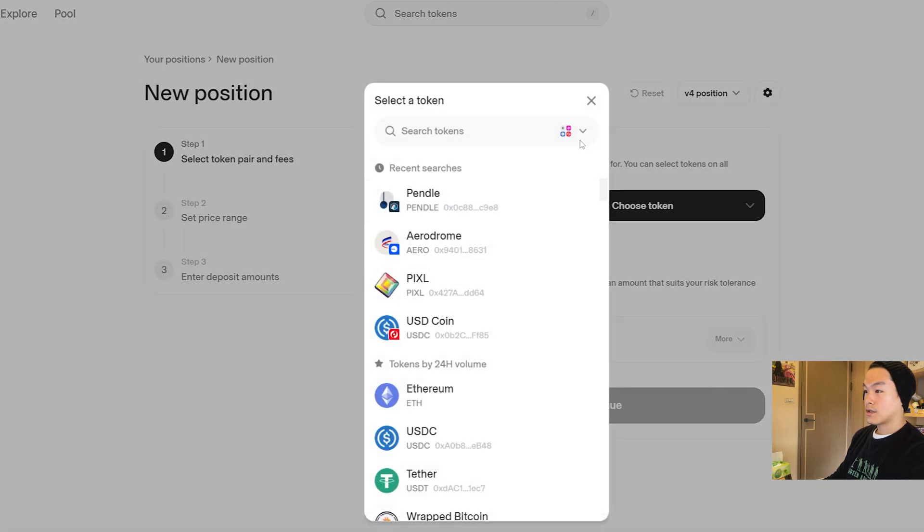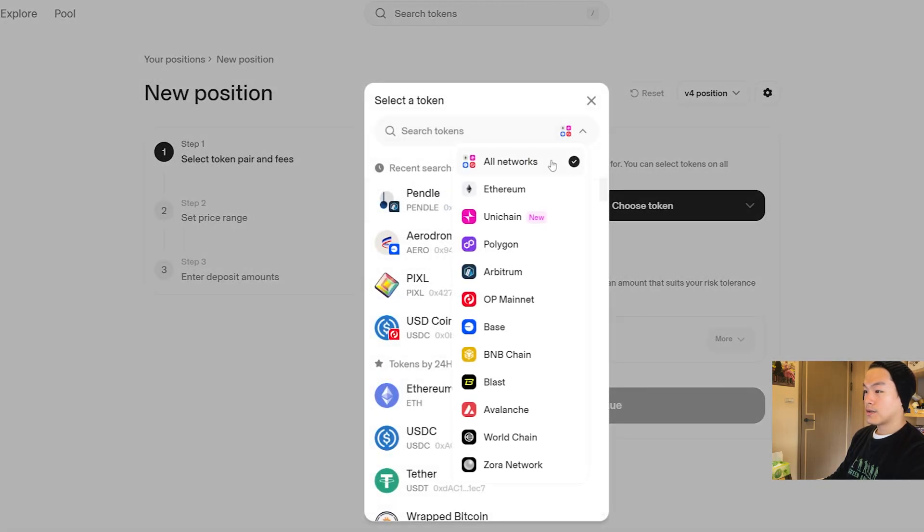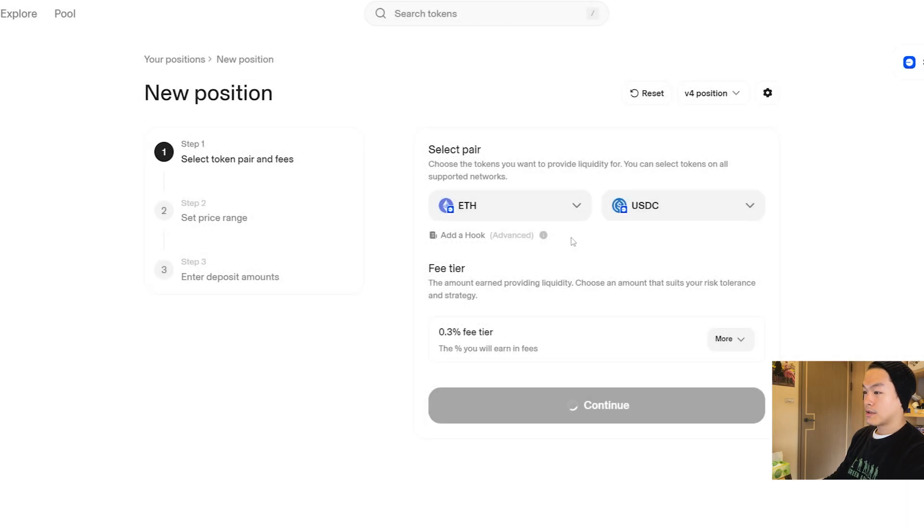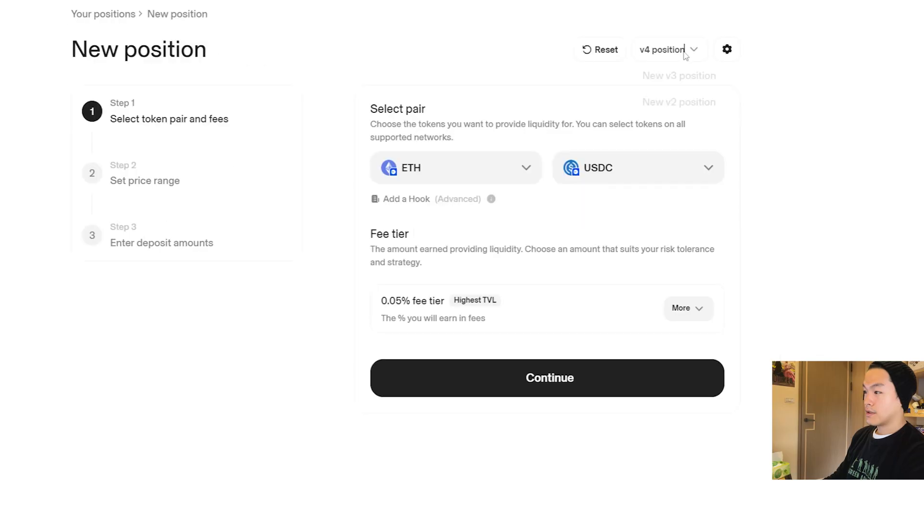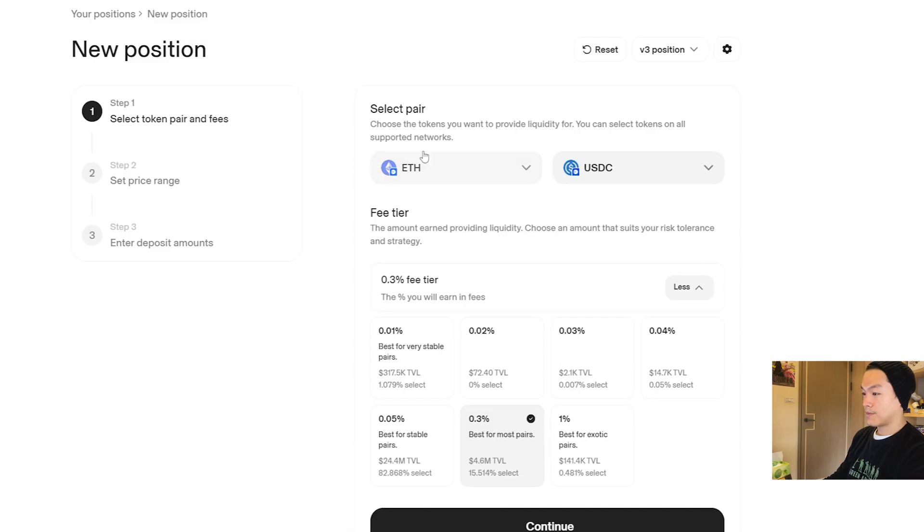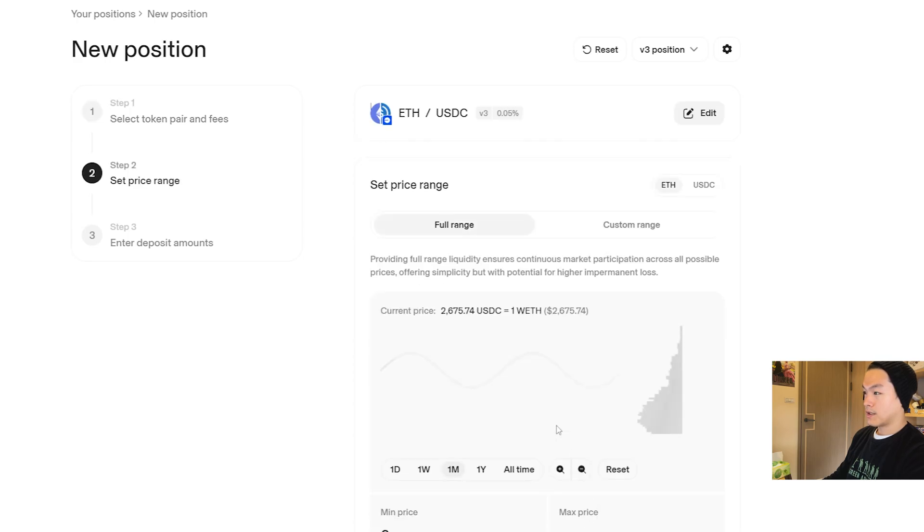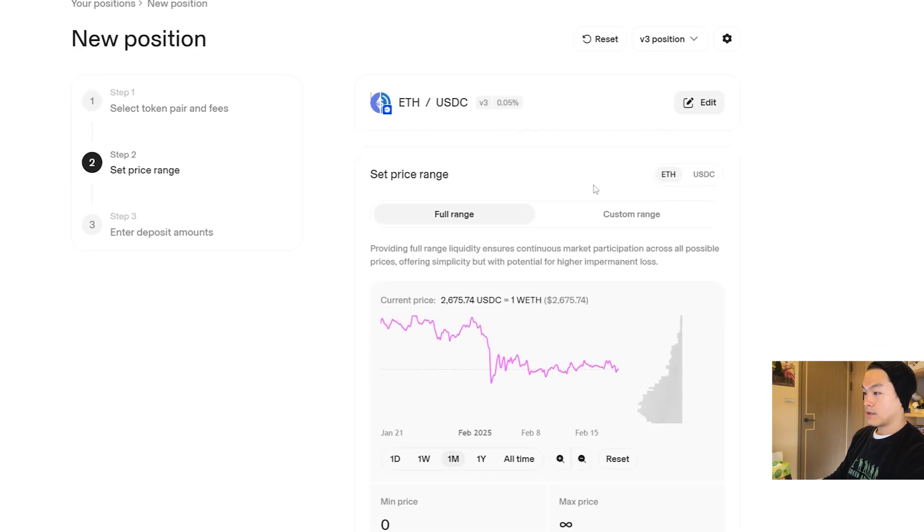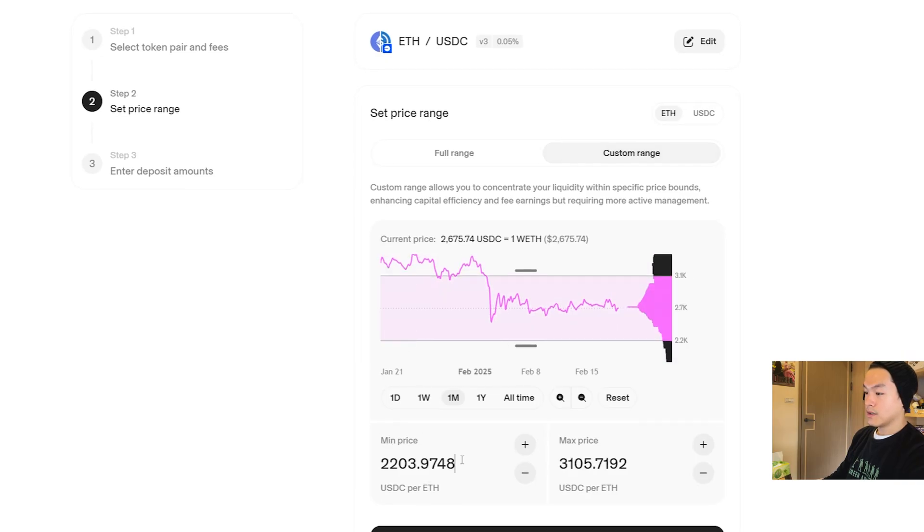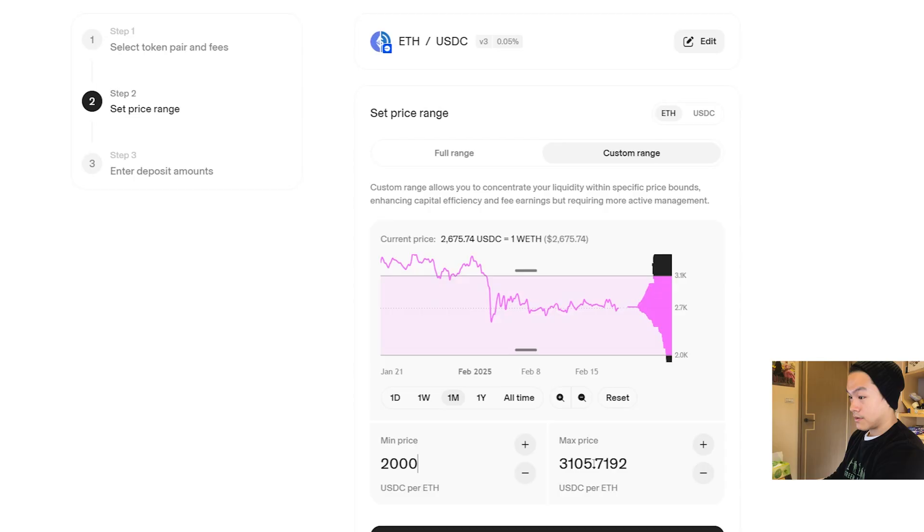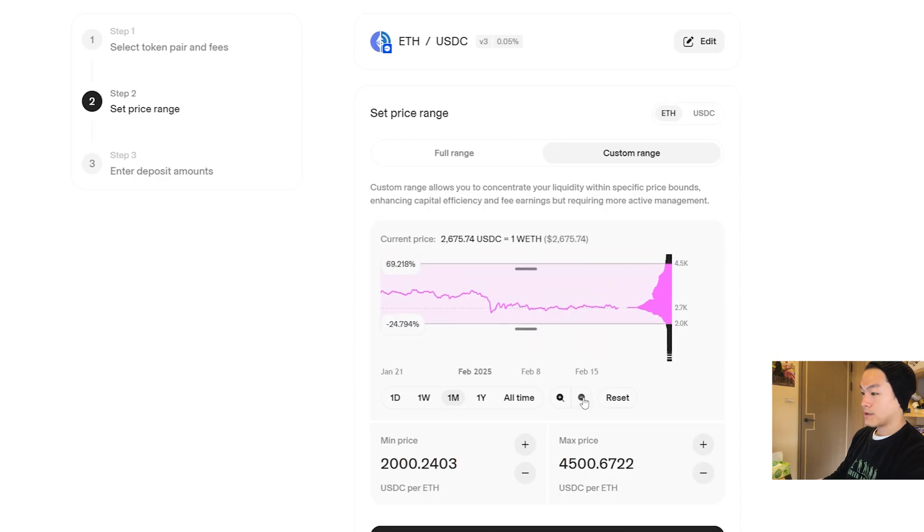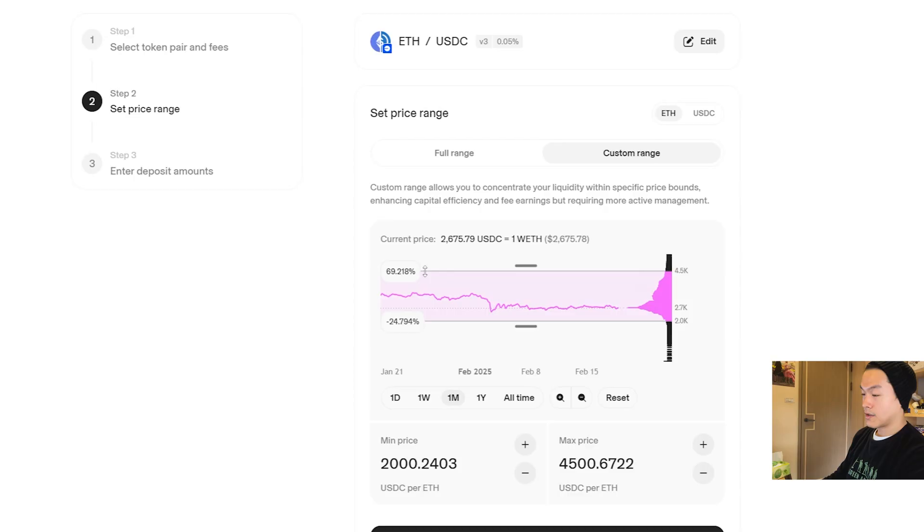Select the pairs, we go to Base, ETH Base and then USDC Base. Make sure you're selecting either V3 or V4. V4 is new, I haven't tested the fees but I'm still using V3. You can use V2 or V3. Let's do 0.05% like what we had. We're going to do custom price range.